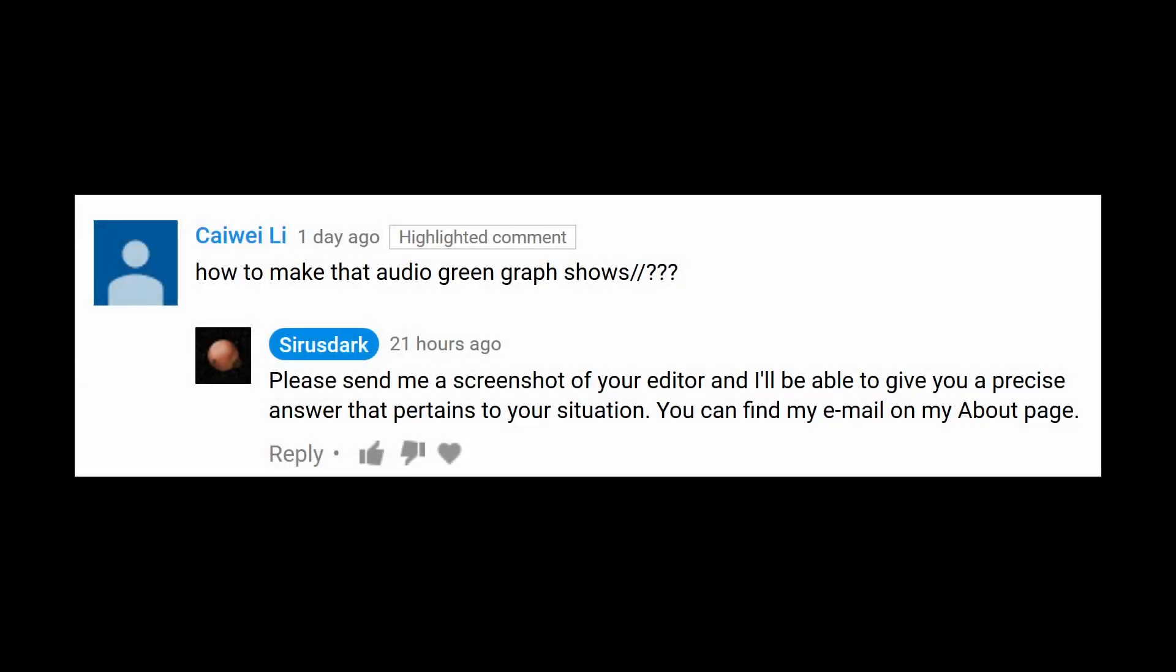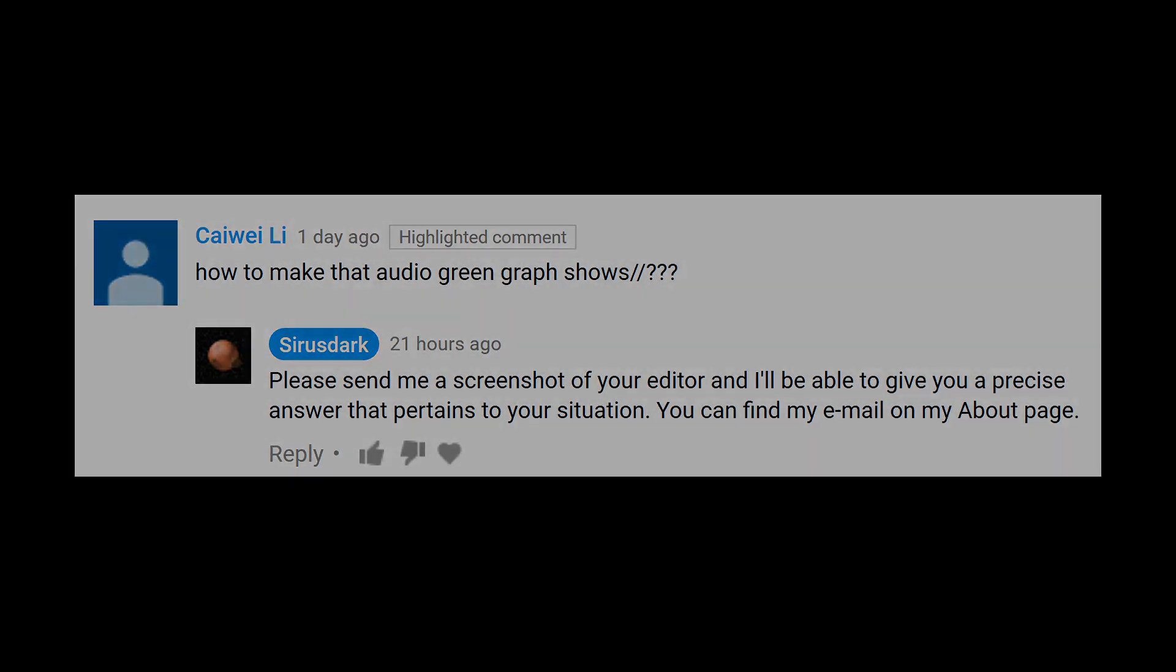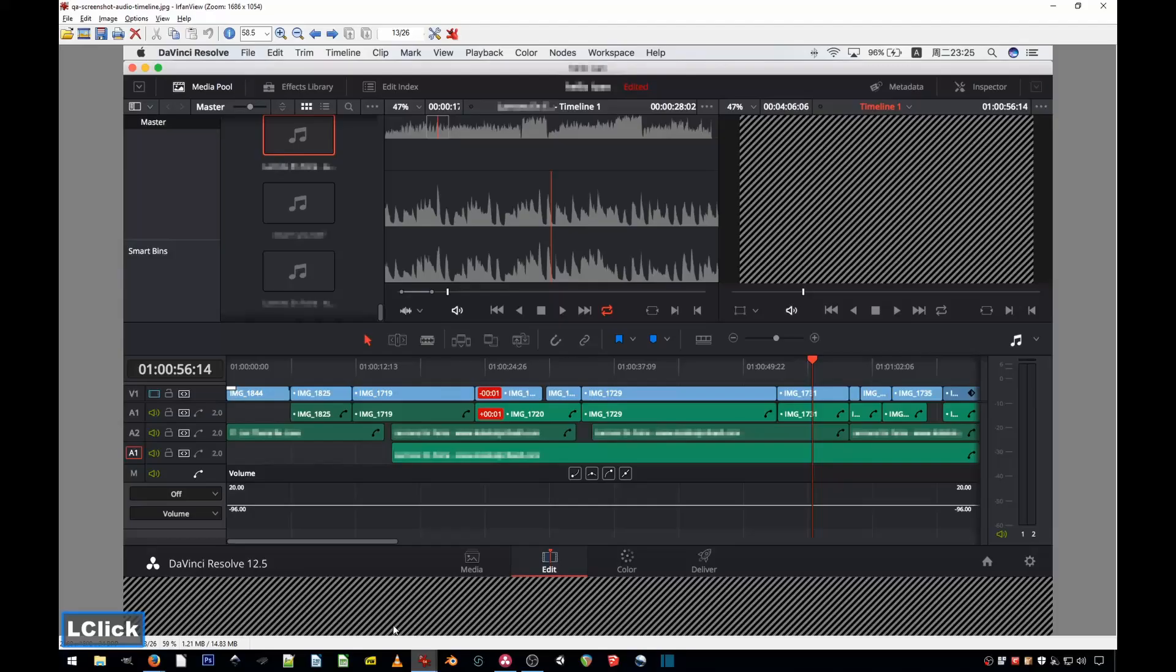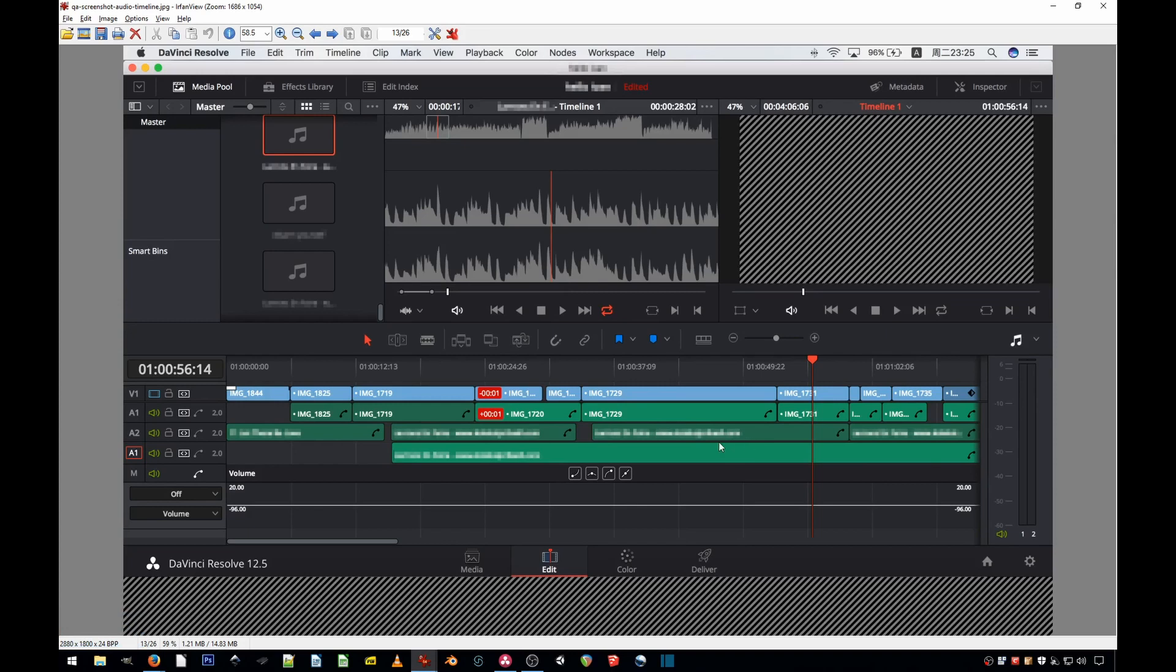Here's Tsai Y Li's initial question: how to make that audio green graph show. He is referring to the audio waveform in the audio tracks, and I asked him for a bit more details. So this is the screenshot he sent me. I blurred out everything that could have been personal information, just in case. And as you can see, he doesn't have any waveforms on the audio tracks.